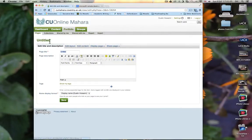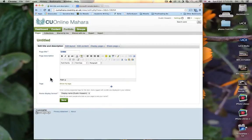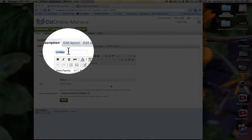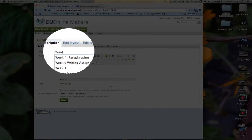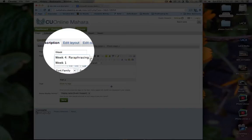Here we will have the page title, description, and of course the Save button, which is always very important. The first thing you wish to do is create a title. So we're going to call this Week X Portfolio.